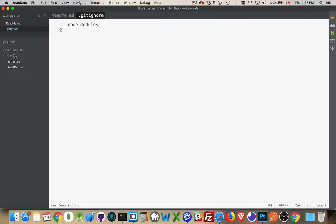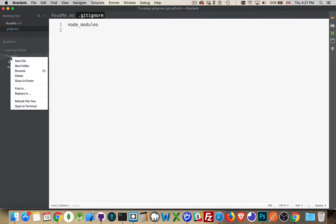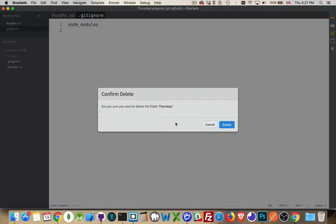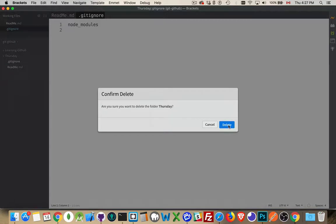If I want to actually get rid of it, then I need to delete the files themselves. I can do it from Finder or from inside my IDE. If I delete that, now the files are gone locally.